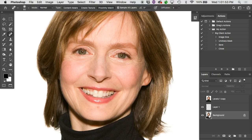Let's talk about the Liquify filter. Has anybody played around with Liquify before? A few of you. Now it can be used for good, it can be used for evil. Did you guys use it for good or for evil?